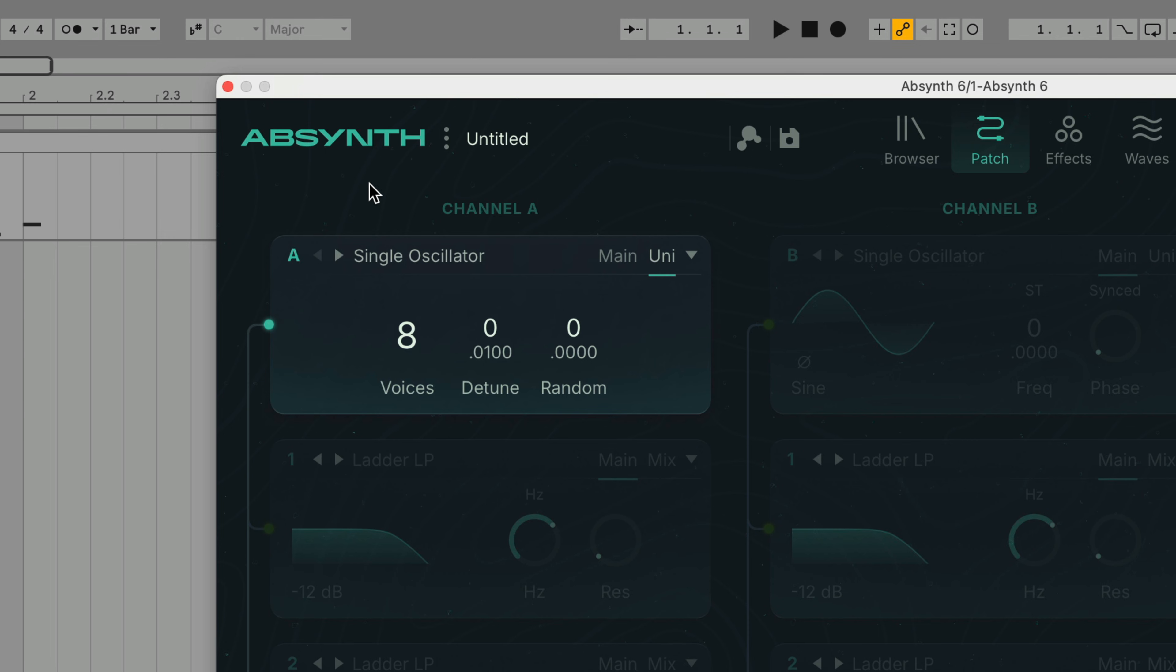We can adjust the fine tune for detuned tones and also change the semitone parameter to stack the voices and get a big sound.